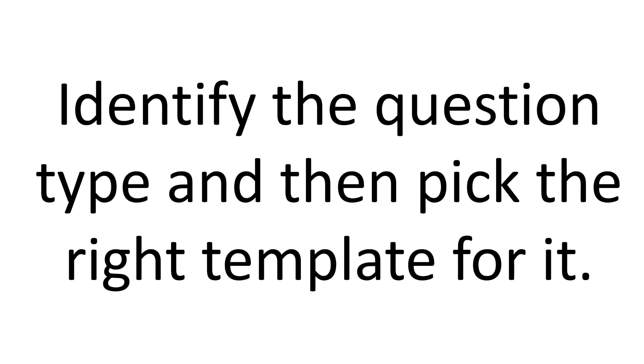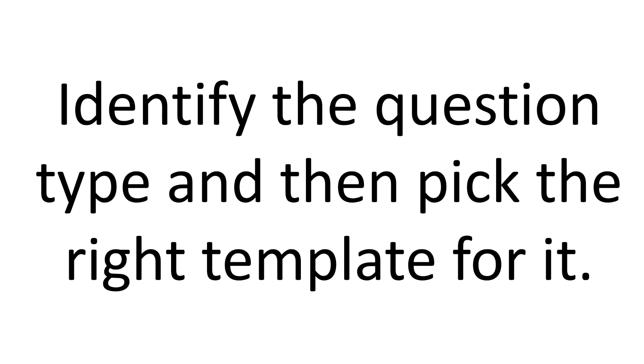I will give you five guidelines that, if you follow, you'll make the most out of these essay templates. First, identify the question type and then pick the right template for it. Don't just take one template and try to use it everywhere. For different types of questions you need different templates. The very first step should be that you read the question, read the essay prompt, and figure out what is the question type. Whether this is advantages/disadvantages, pros and cons, what kind of essay question this is. Then, based on that, pick the right template.